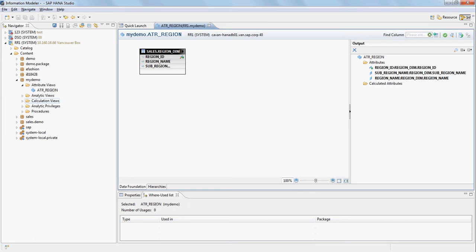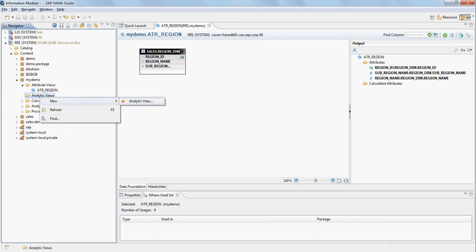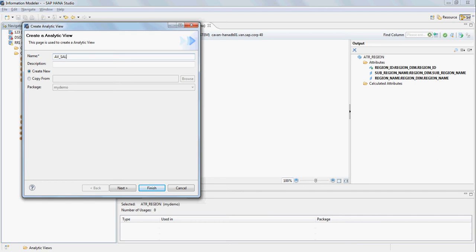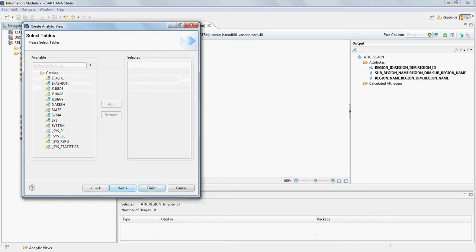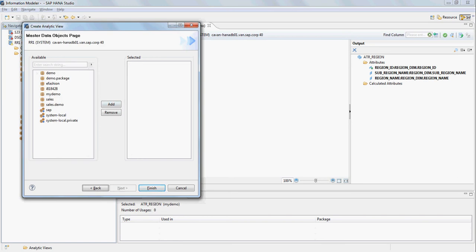I'm not going to create the second attribute view right now — I'll show you how to modify the model to add more attributes later. First, I'm going to create an analytical view. Go to analytical views under my_demo, right-click, and select 'New Analytic View'. I'll call it 'AV_sales'. Select the sales schema tables, pick up the sales_fact table, and click Finish.